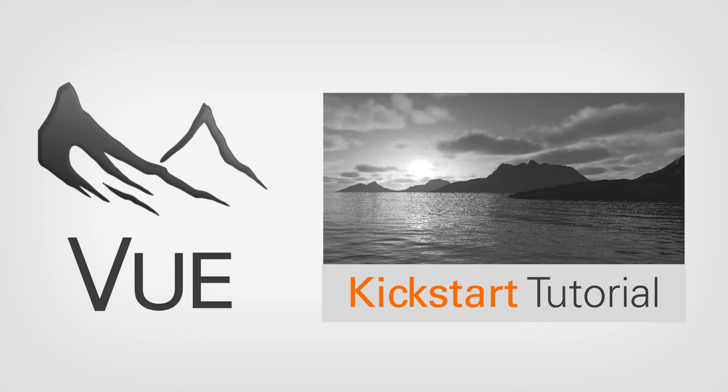Hi, this is Aya from Eon Software. I'm going to do a quick kickstart tutorial on Vue. This is for those who have never used Vue before and perhaps other 3D software as well. Okay, so let's get started.